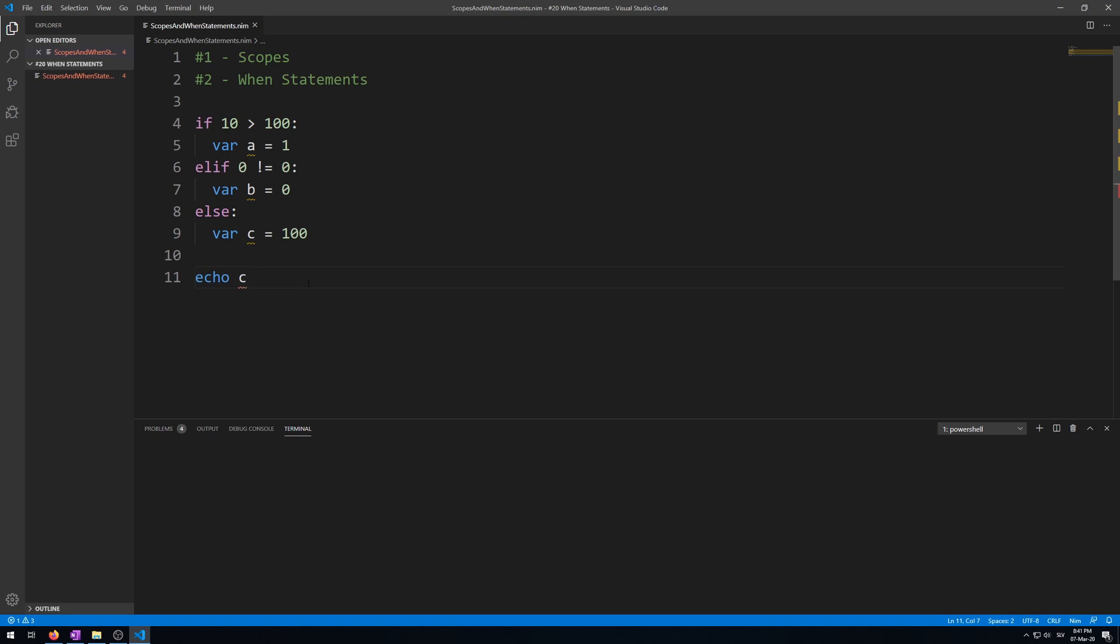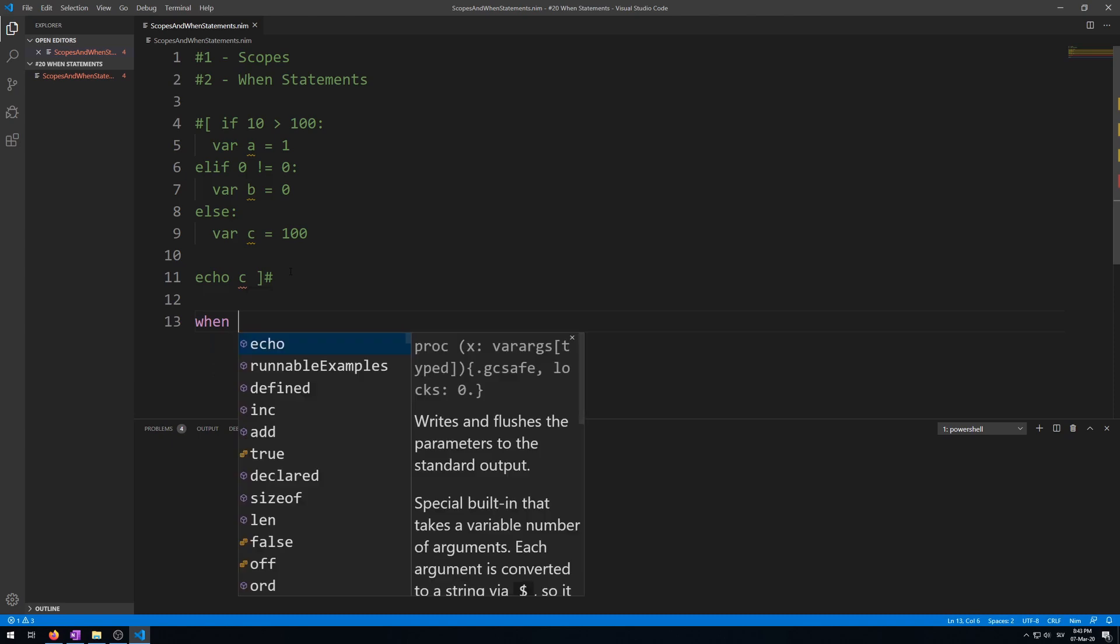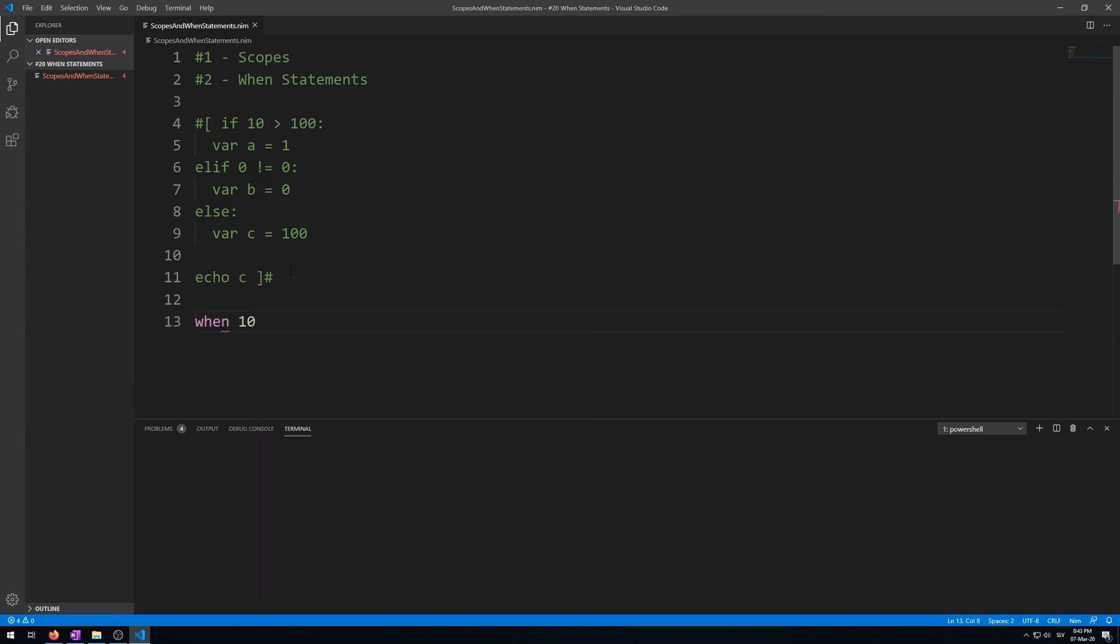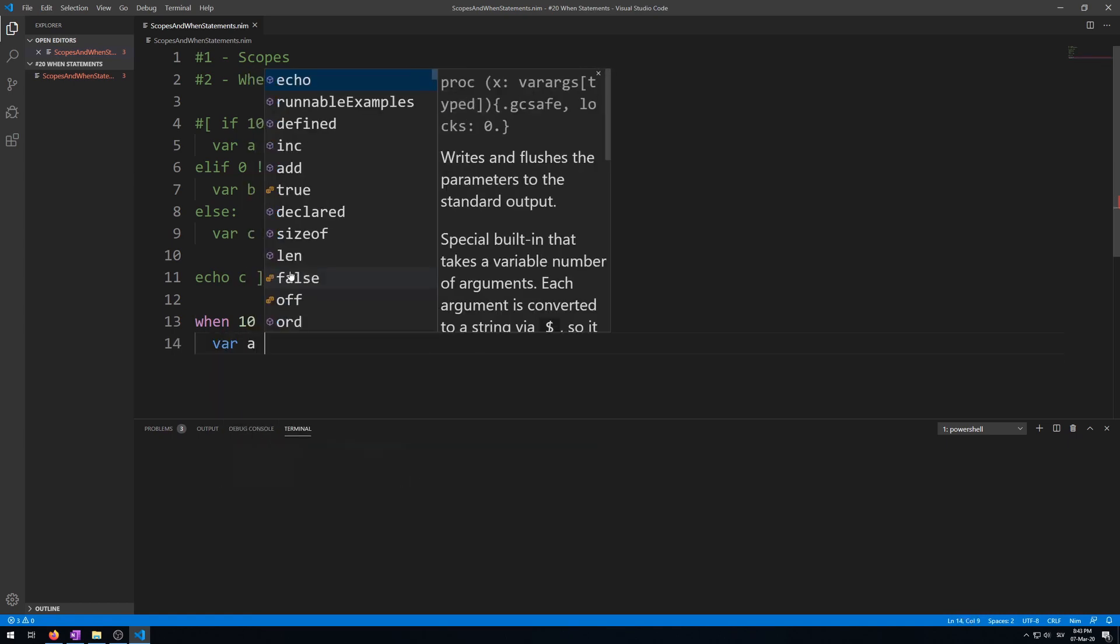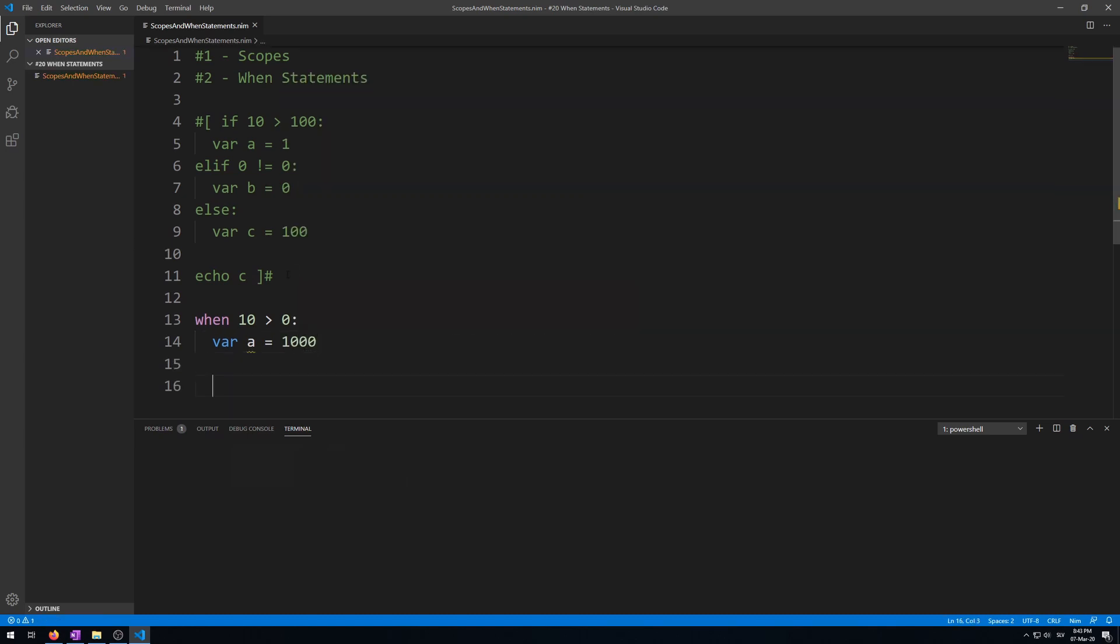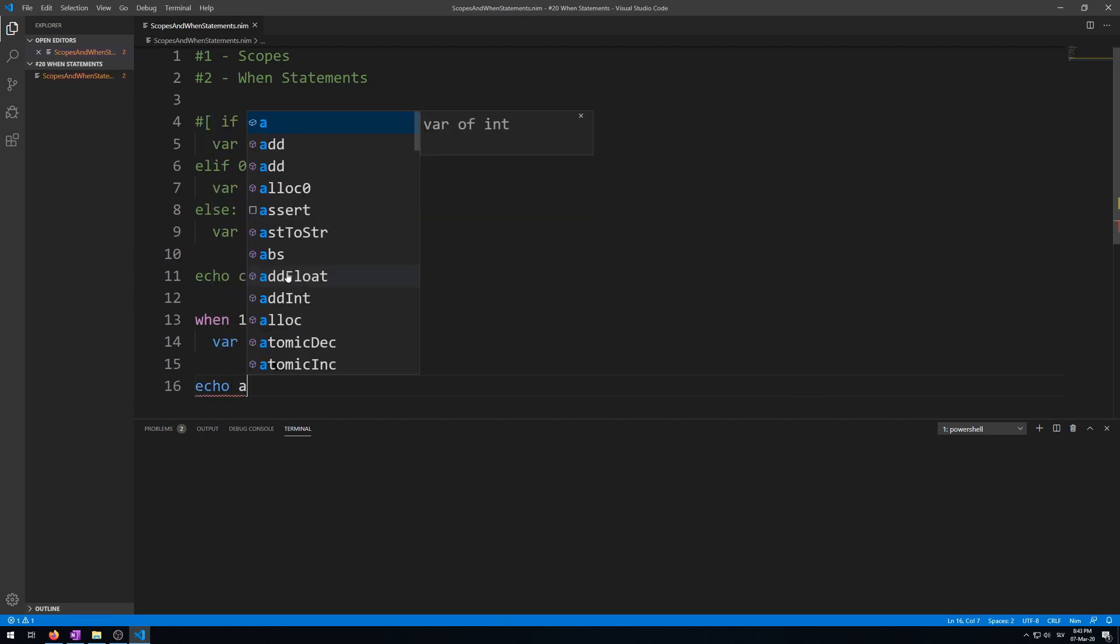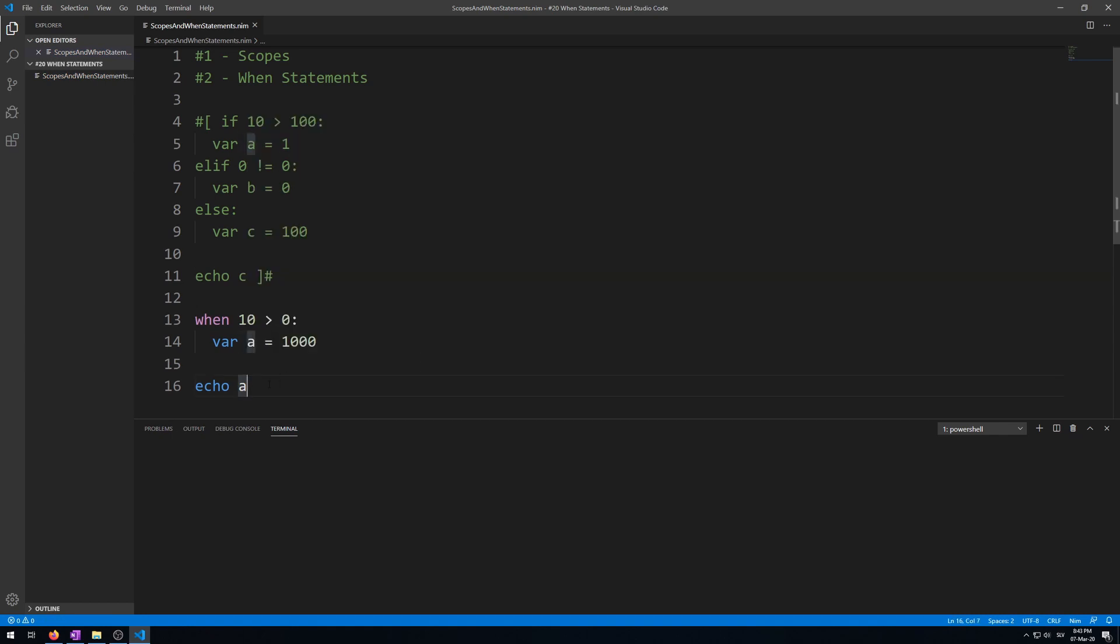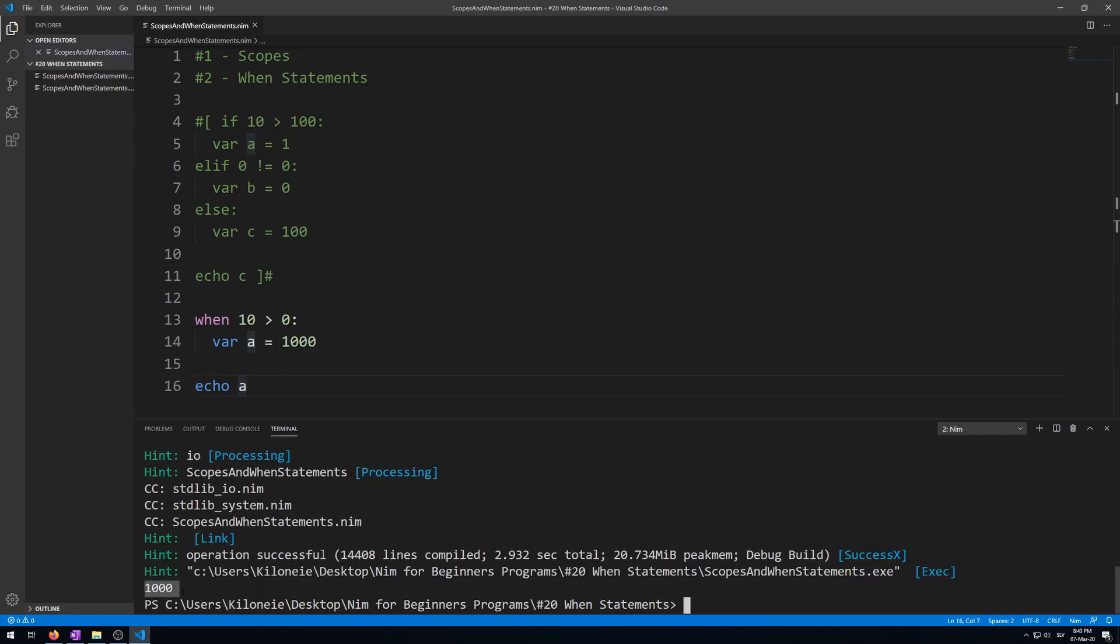Let's demonstrate this by typing a simple conditional statement using the when keyword. Create a new variable and then we will try to access it from outside of its code. Let's comment this out and type when, then a simple condition: let's say 10 is larger than 0, like before. Then let's make a variable inside of it. Let's just call it a again. A is a thousand. And then let's try to access it from outside of its scope. So echo a. Now this will work. Then run the program. Here we go. A thousand.